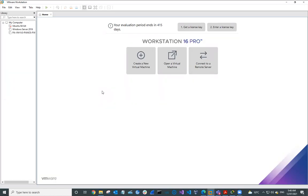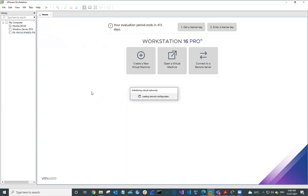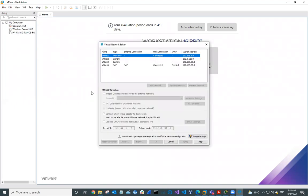Hi, Steve Gale here. In this video we're going to set up the Palo Alto Virtual Networking Environment for Palo Alto Firewall Labs. So first of all what I'm going to do is I'm going to fire up the Virtual Network Editor in VMware Workstation.